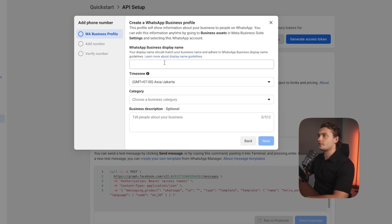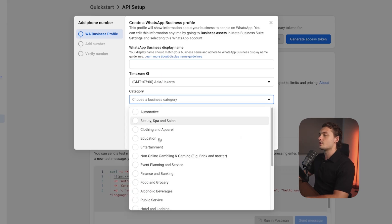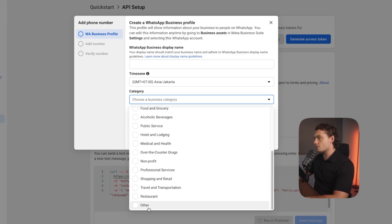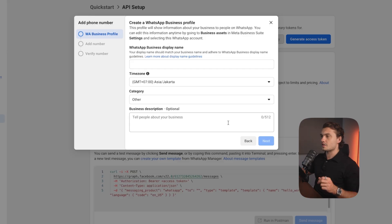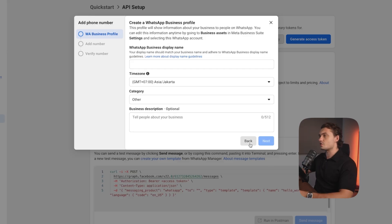Click on that. You'll have to enter the name for the phone number, choose the time zone. In the category, you can choose other again and then click next. In the next step, it will ask you to add the phone number and then just verify it via SMS.